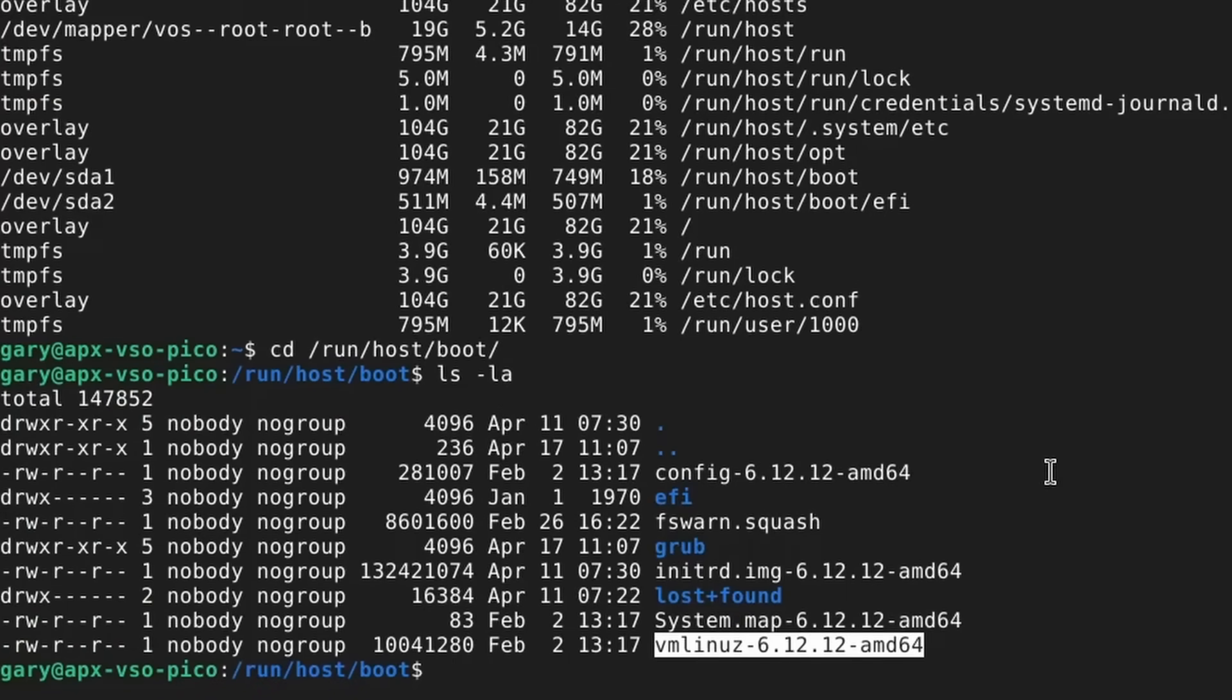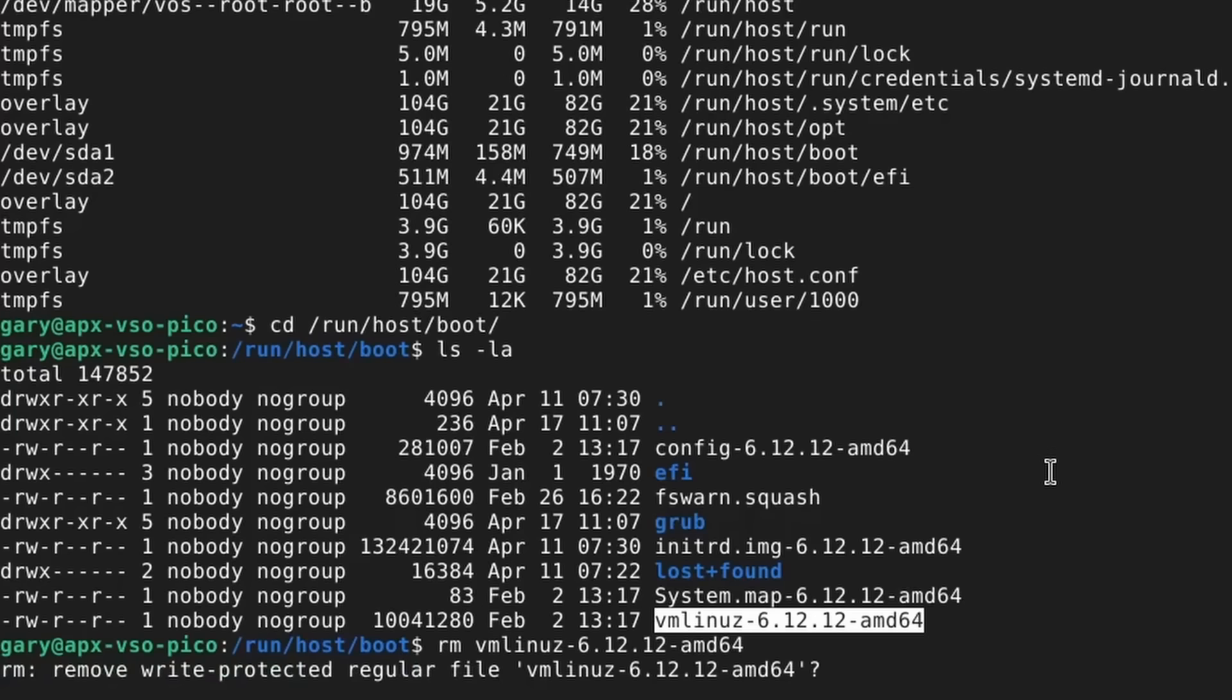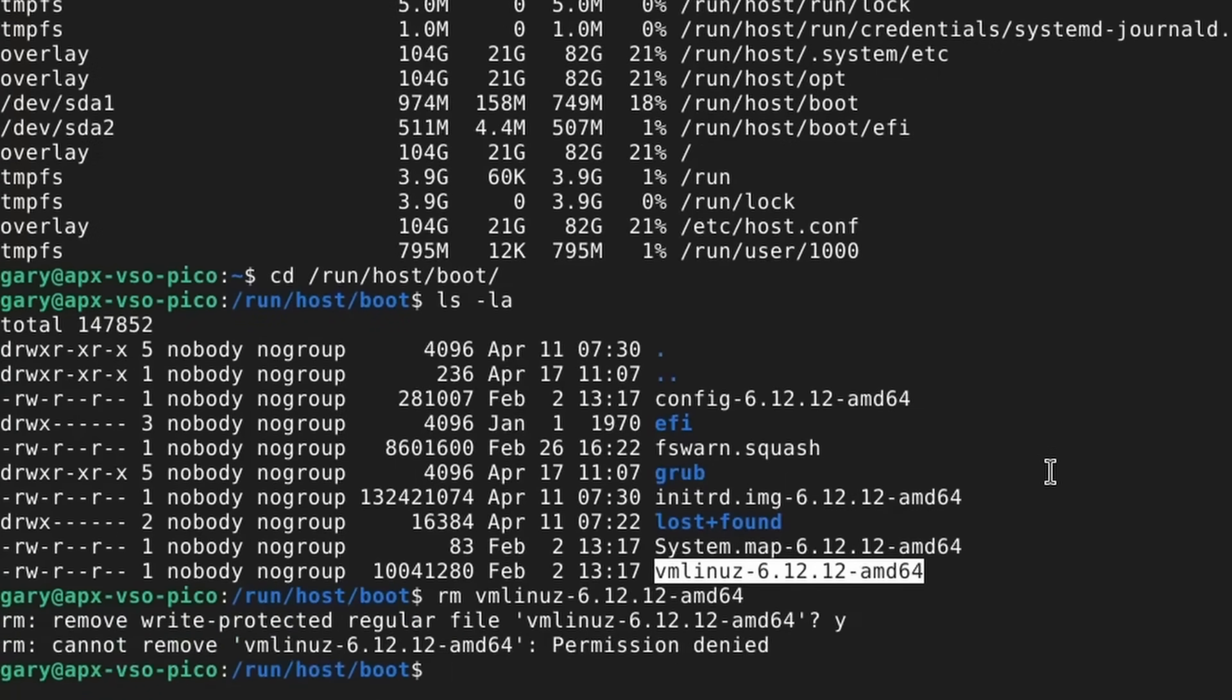There it is, vmlinux, z at the end there because it's compressed. Now if I try to remove that, which is something you should never do, normally it would say hold on, you're trying to remove a file that's write protected. You sure you want to do it? Yes I do, go ahead and do it. Won't let me.